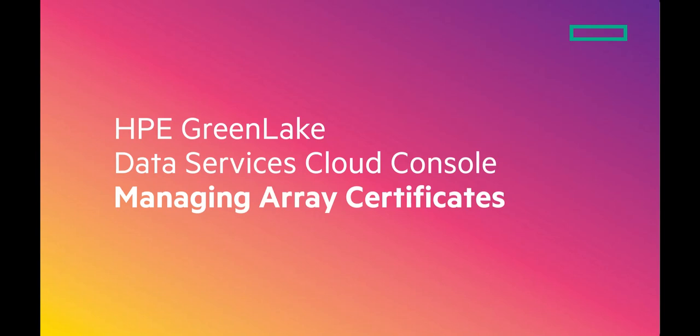Managing device certificates can be a bit of a pain, but with Data Services Cloud Console from HPE GreenLake, you can manage your storage device certificates from one easy-to-use cloud-based interface.